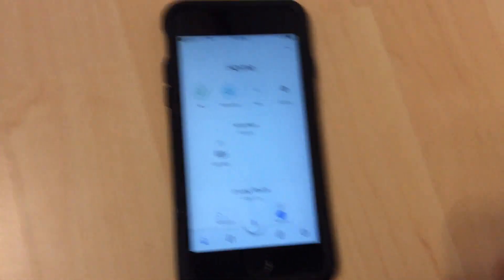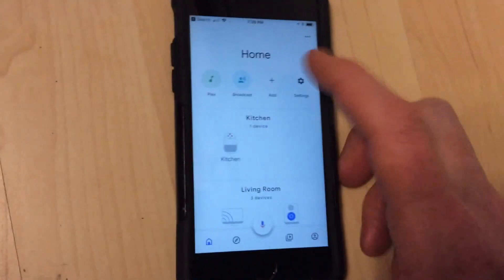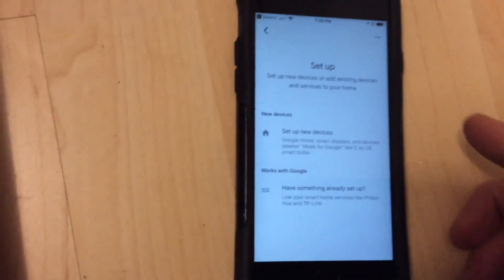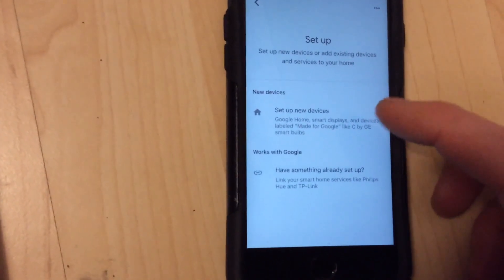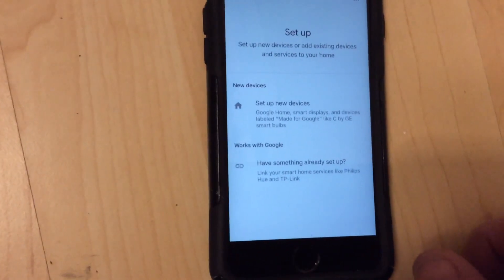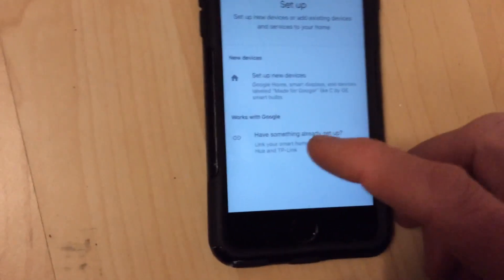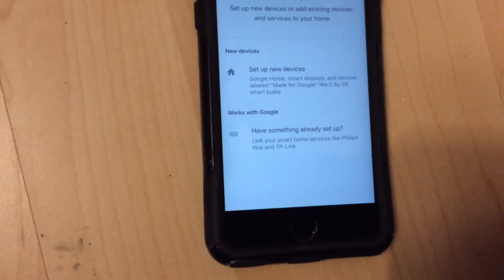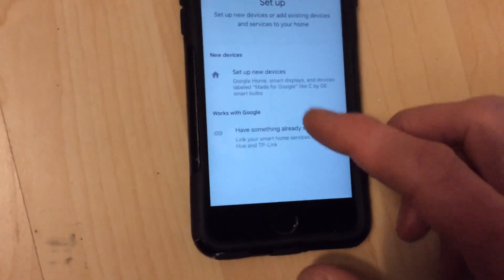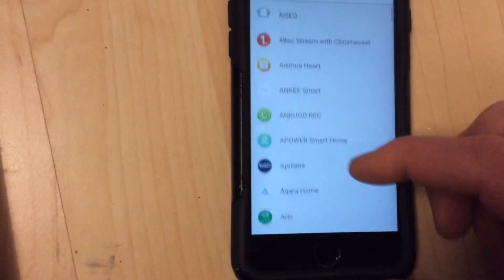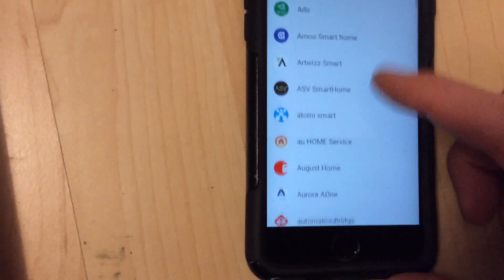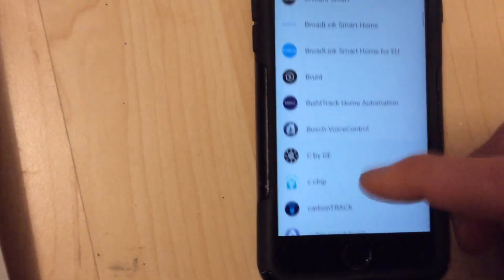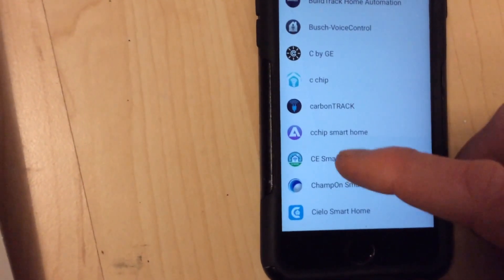Okay, so now I'm in the Google Home app. I'm going to add a device right here. Click on set up device. The first mistake I made was setting up new devices here. I tried that a bunch of times and it wouldn't work. But what I should have been doing was right here, have something already set up. Meaning I already have it set up with the CE Smart app. So I'll click there and it will give me a list of supported vendors and so on. So I'll go down to CE right here.